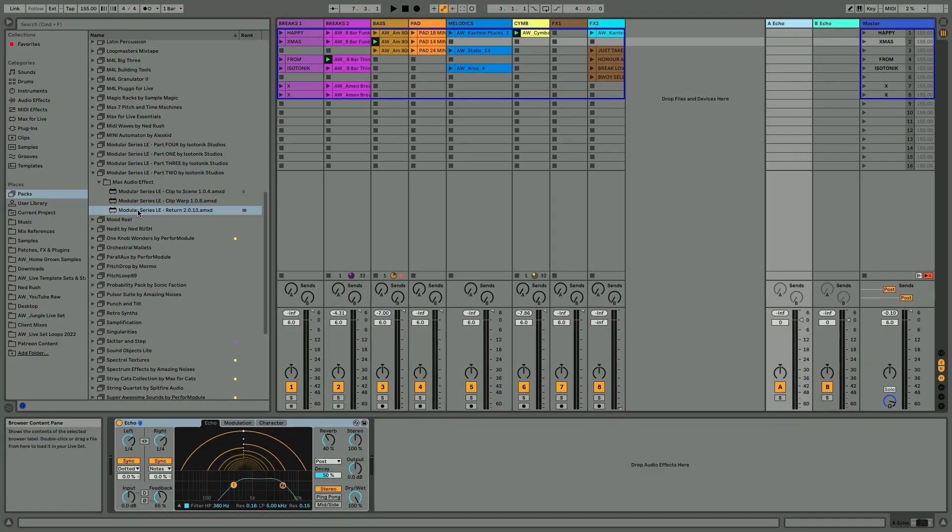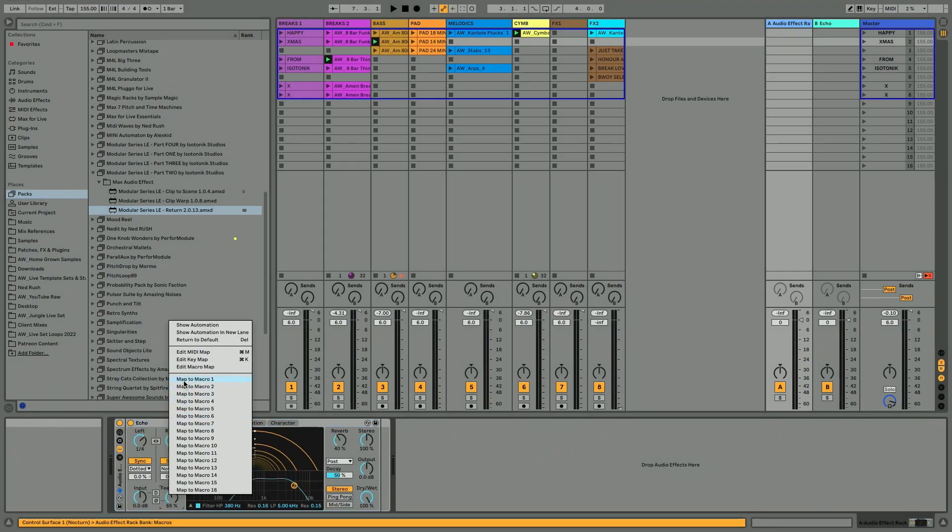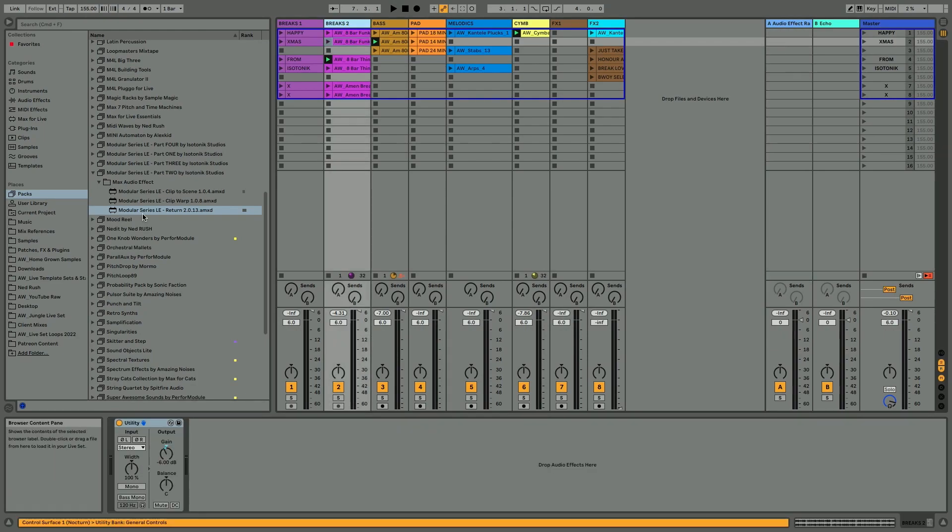The final device is Return, which allows you to control effects on return channels or auxiliary channels from anywhere in the live set. I've got this echo device. I'm just going to group it. I'm going to map the feedback to macro one.